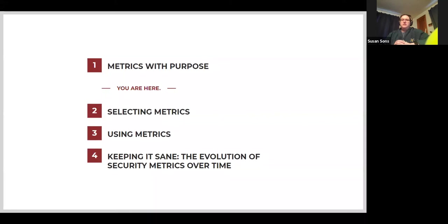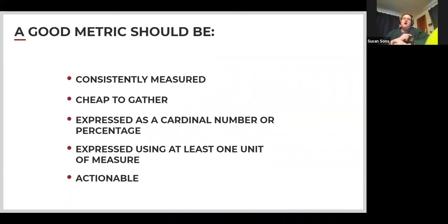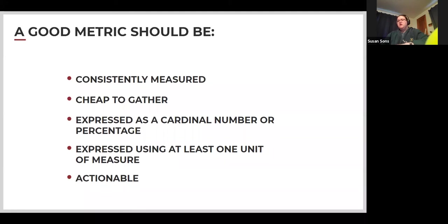We've talked about purpose — we want good metrics that help us plan for the future. How do we get them? Five things make a metric good: consistently measured; cheap to gather; expressed as a cardinal number or percentage — that means high, medium, low is not a metric, and colors are not metrics; it uses at least one unit of measure; and it is actionable.